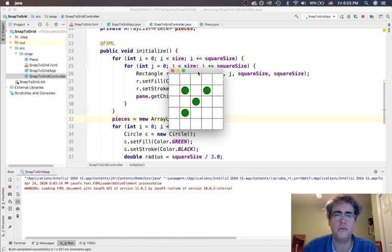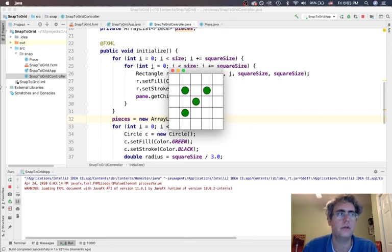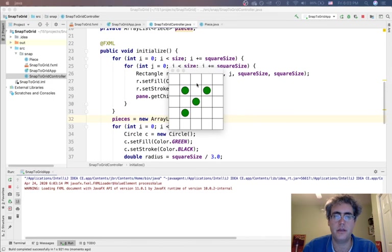We have our grid and we have our pieces. In the next video, we will start to add the functionality of picking them up, moving them around, and dropping them.